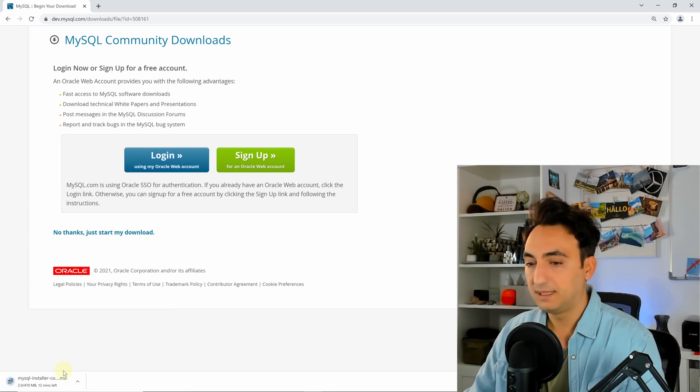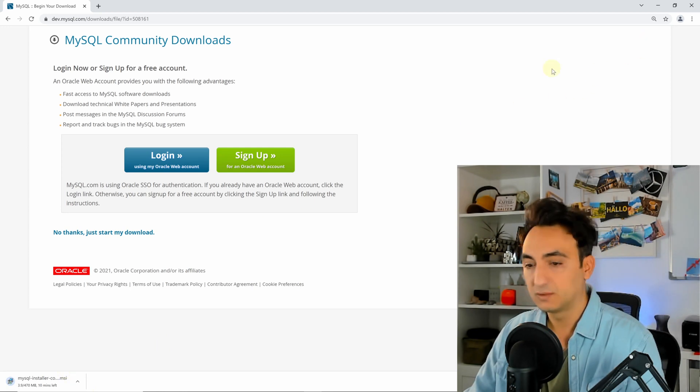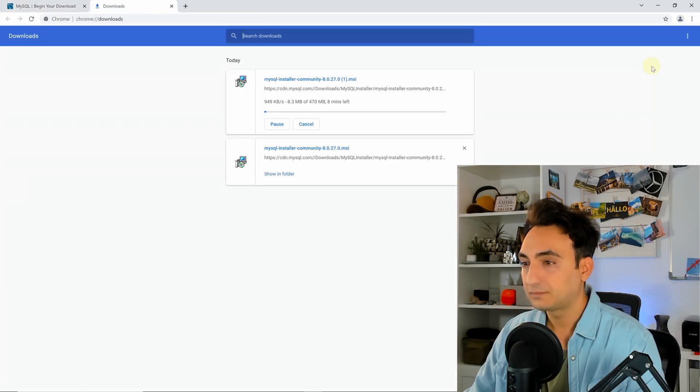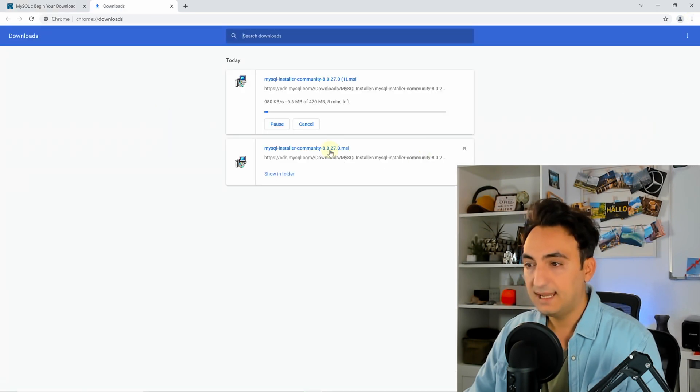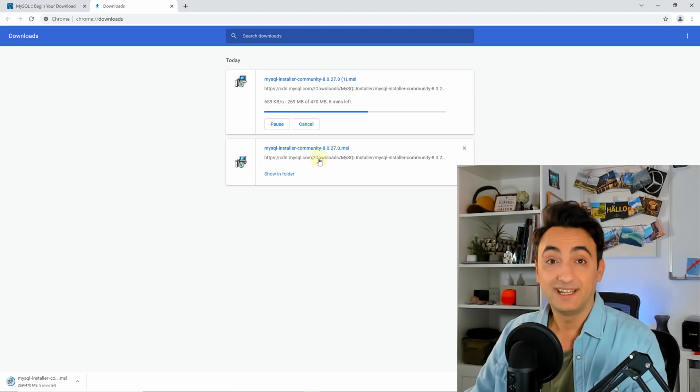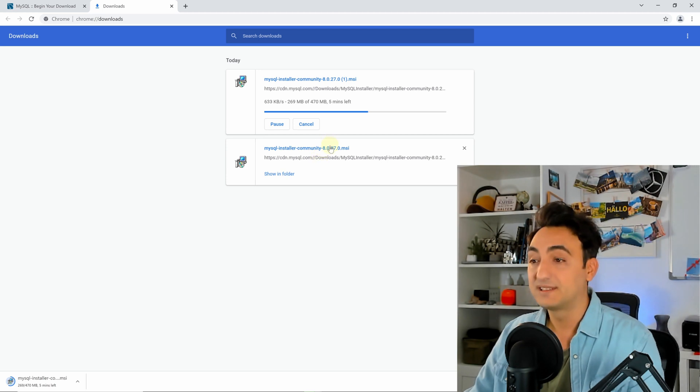Because I already done it, I don't want to waste the time, so I'm gonna go to downloads and I'm gonna start the installation. Let's start now the installer. I'm gonna click on it, press yes.